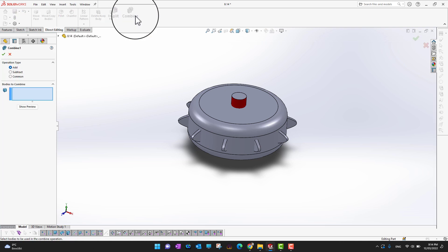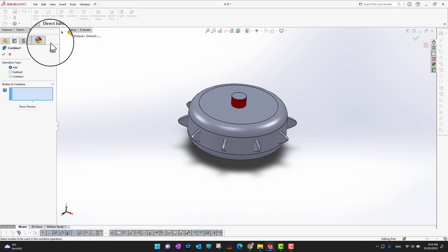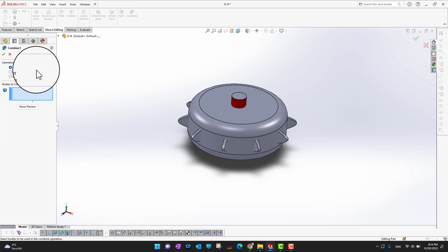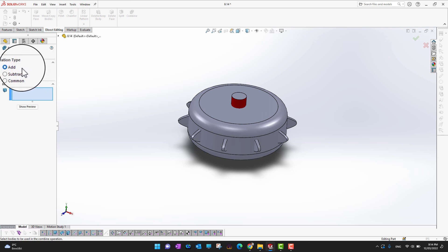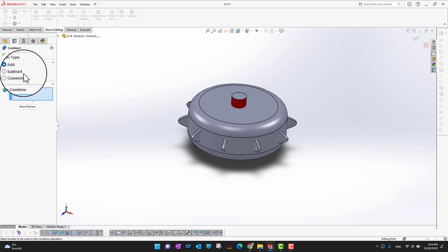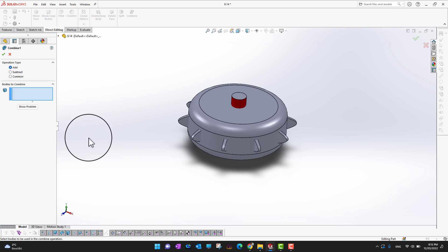Inside the Combine command, there are three different operations: the first is Add, the second is Subtract, and the third is to find the Common part between individual bodies.